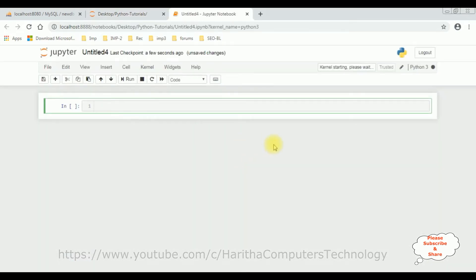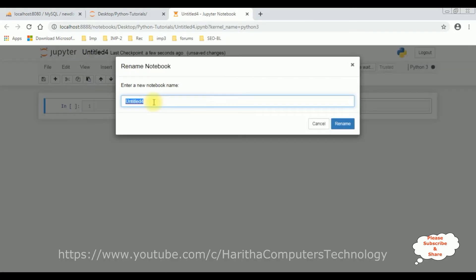Give the proper name for this notebook: search records. Click rename.